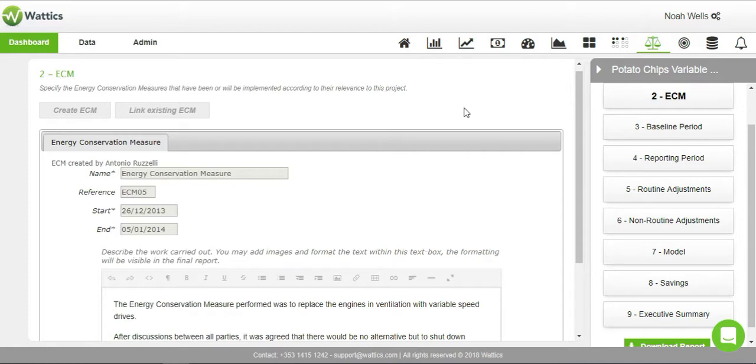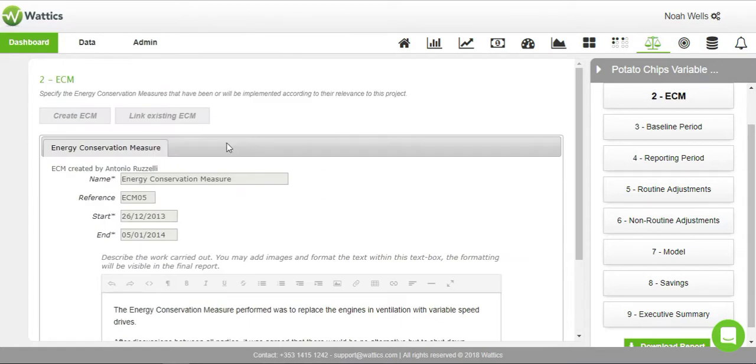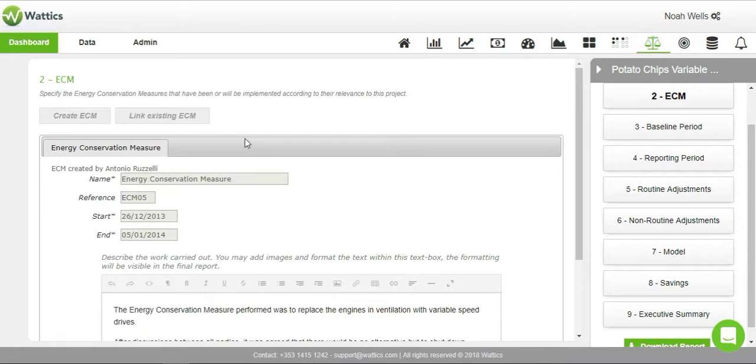Energy conservation measures are installation or upgrades created in this plant. You can create as many ECMs as you want. Enter the name, reference, installation start and finish dates, and the description. Once you create it, it will appear as a variable here, and you can remove it or create more. You can link two existing ECMs together you have already created in another project if you want to track multiple projects together.